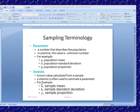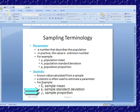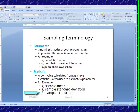Now let's look at statistics. A statistic is a known value calculated from a sample, and a statistic is often used to estimate a parameter. Here we have some examples of statistics: x-bar, which is how we denote the sample mean; s is how we denote sample standard deviation; and p-hat — p with that little symbol over it — is called p-hat, and that's the sample proportion.